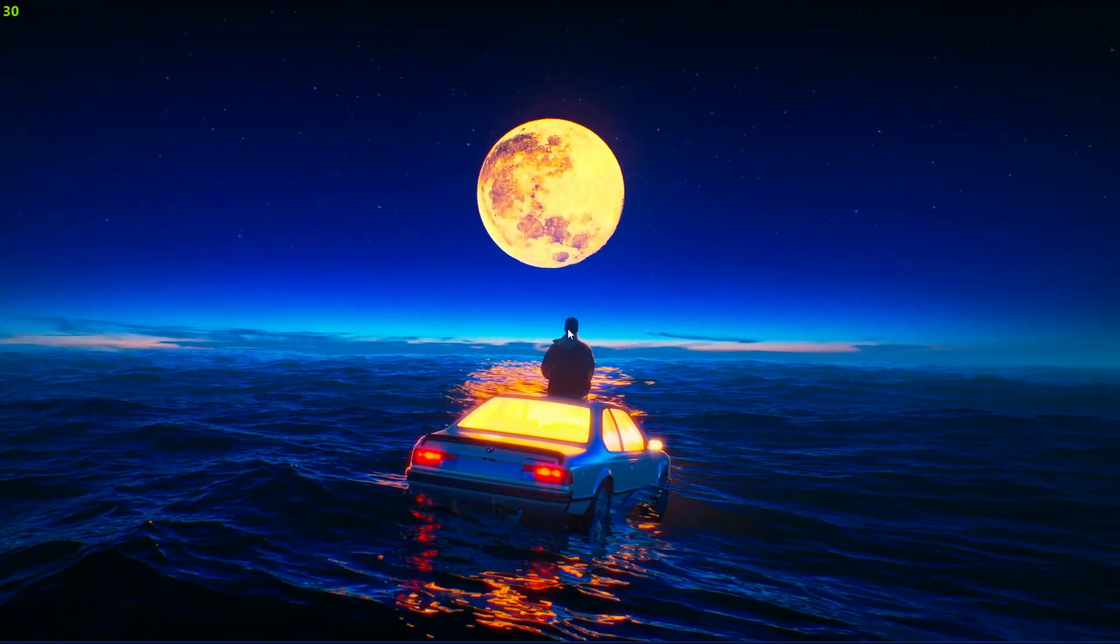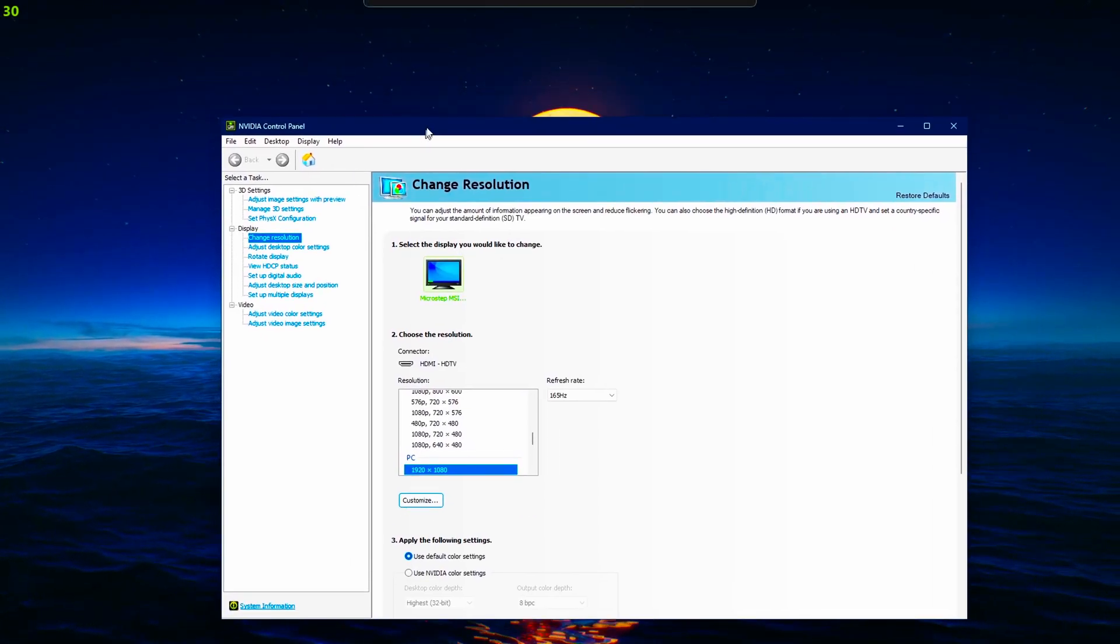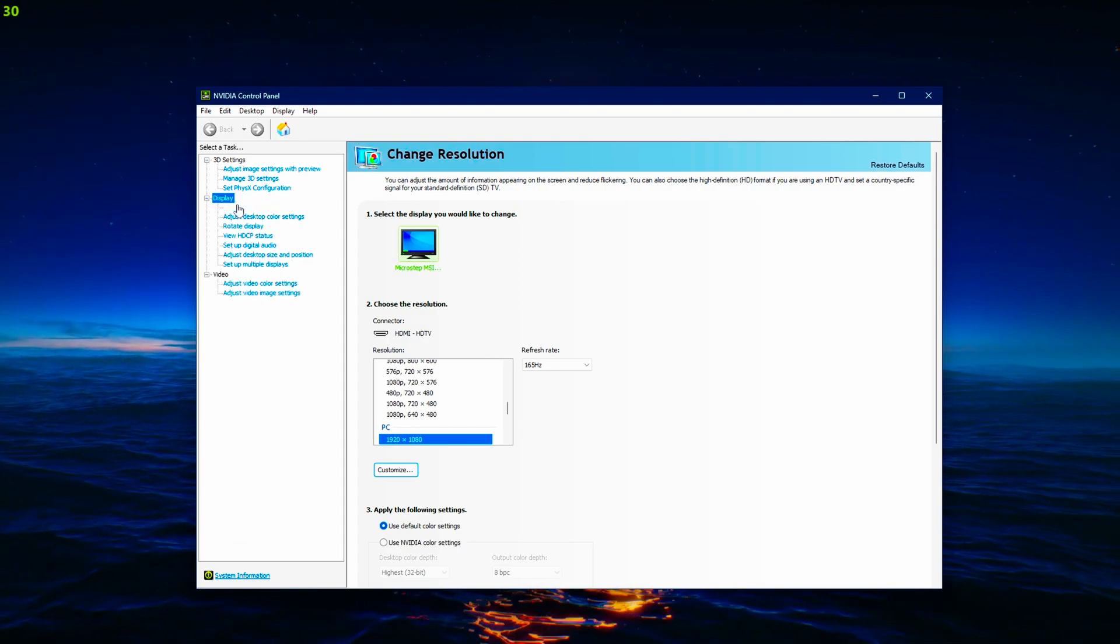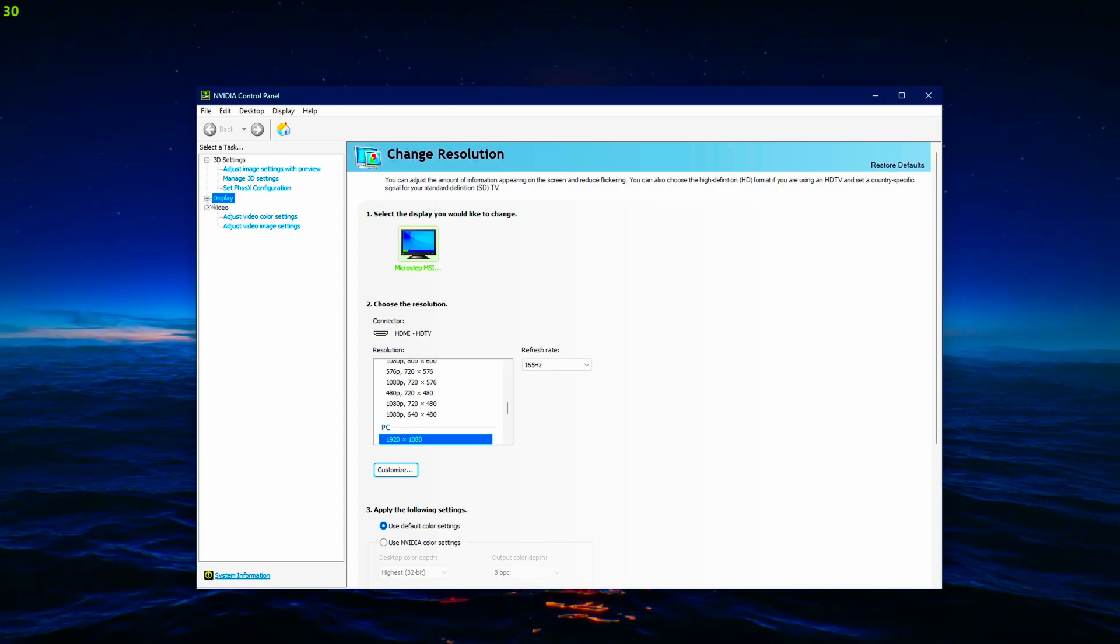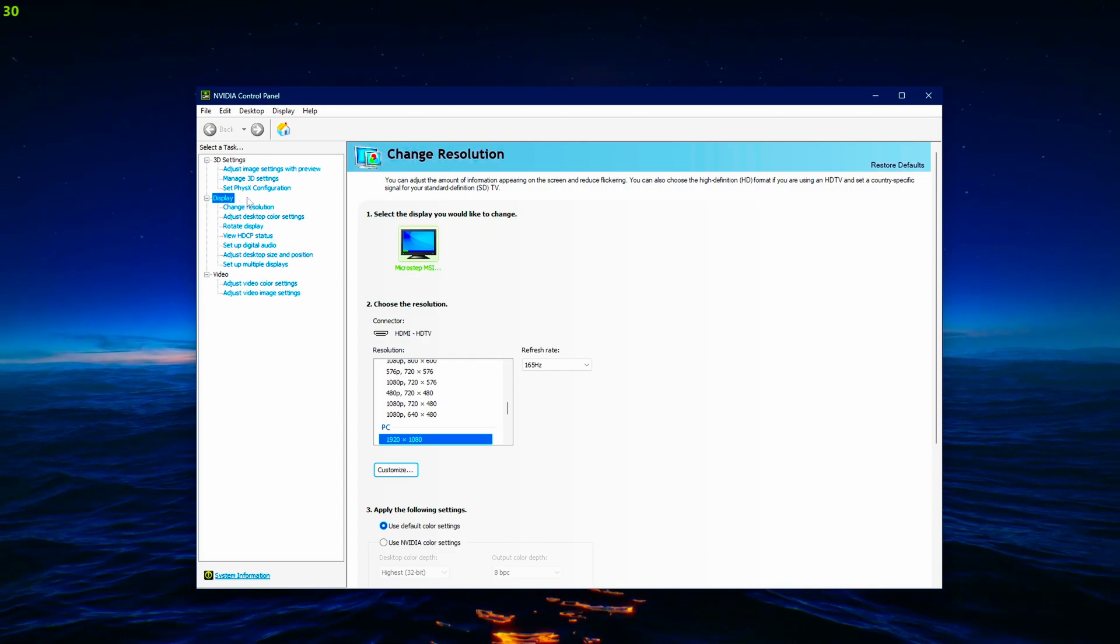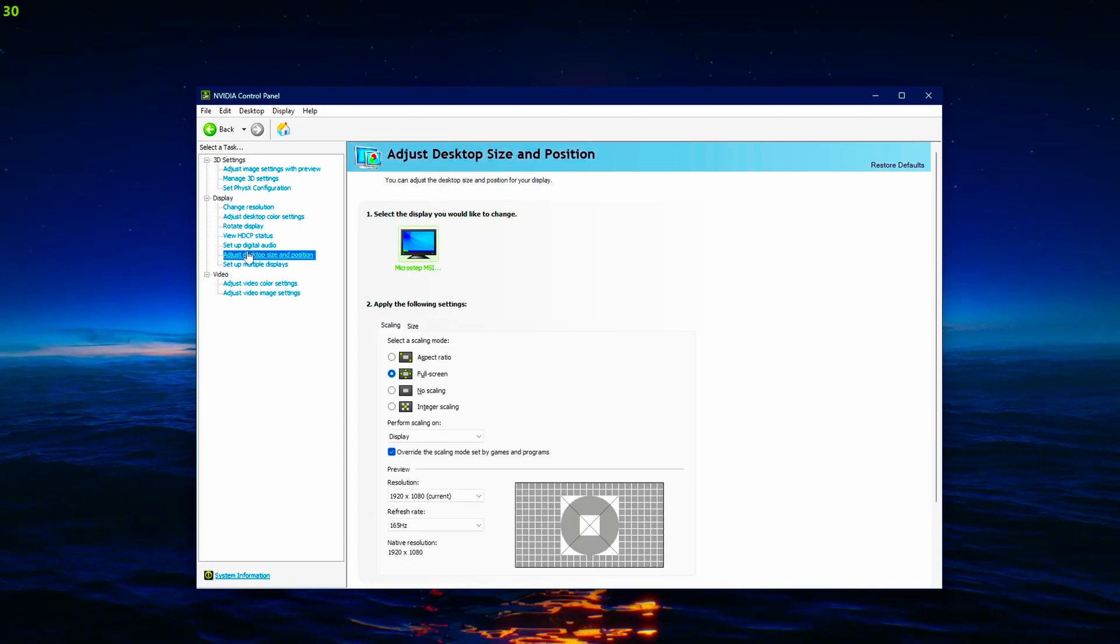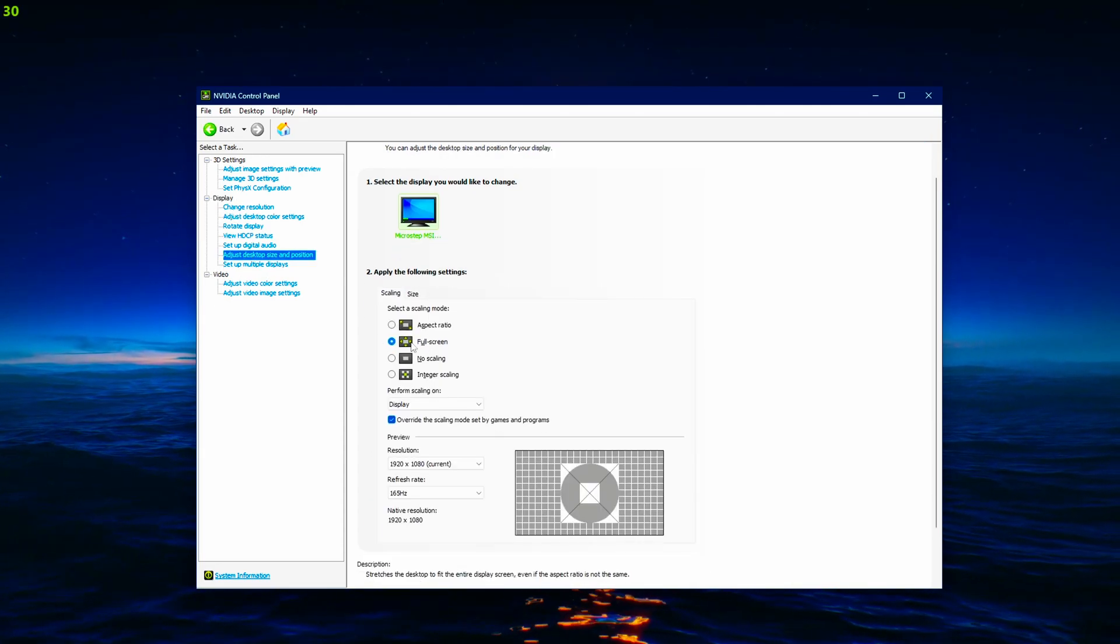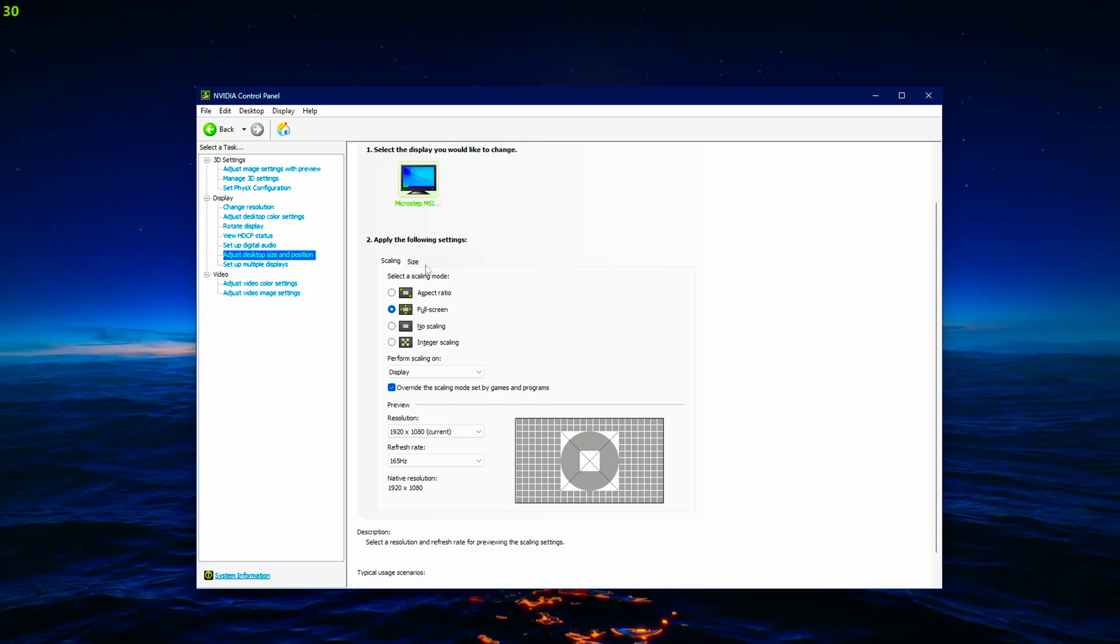First off, we need to check something. You open your NVIDIA control panel. Make sure there's this display option here. If you don't have that you're gonna need to fix that first. Then you have to make sure this is on full screen. Just check it.